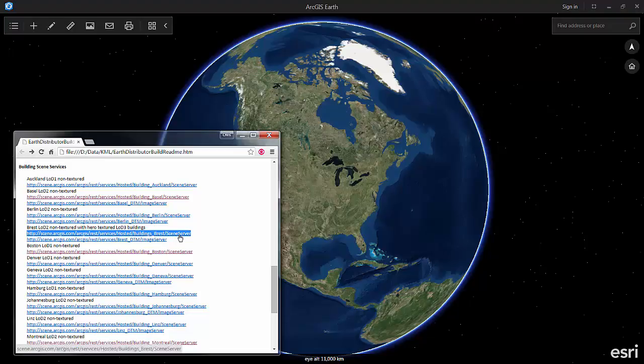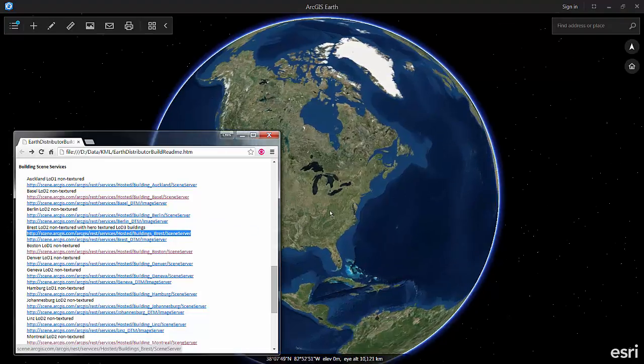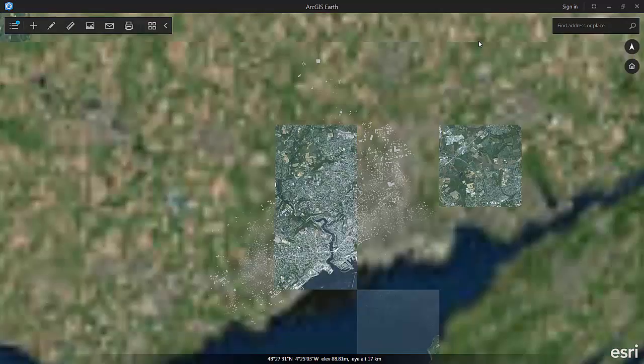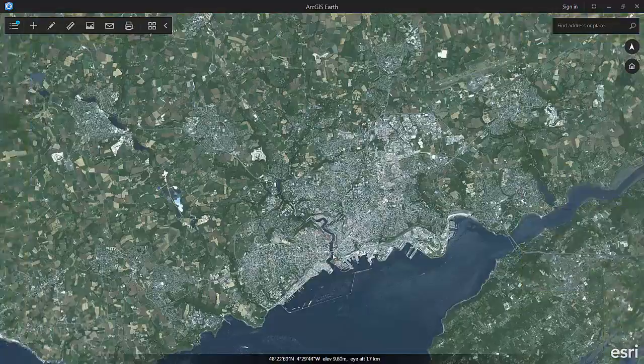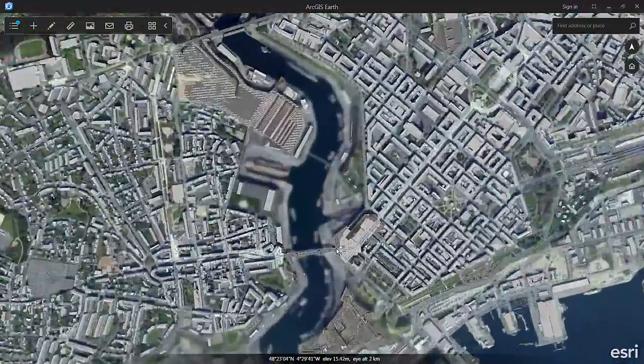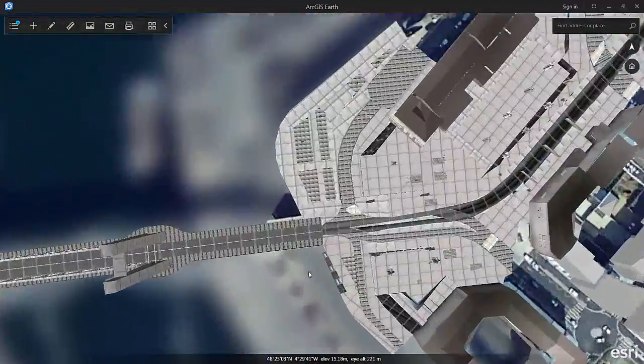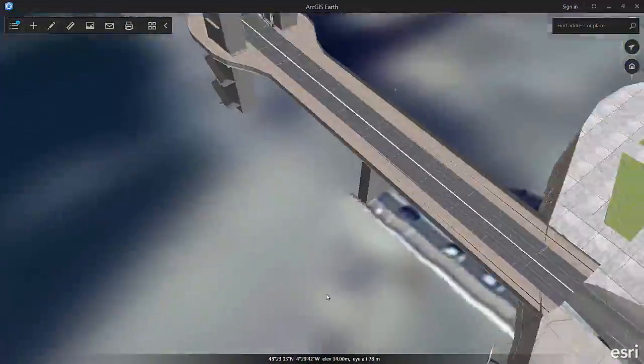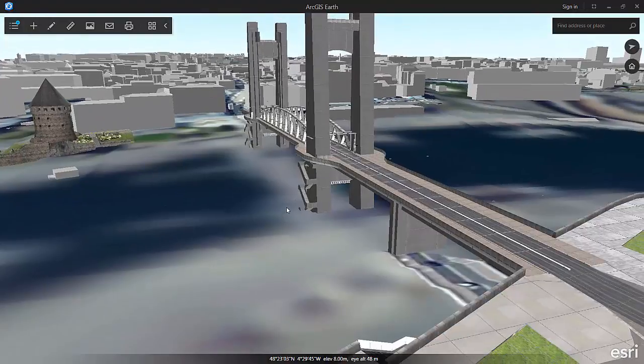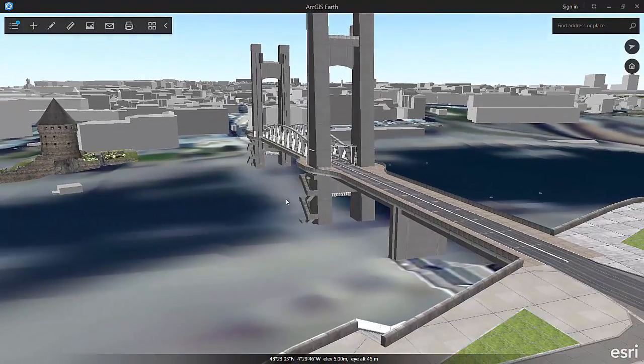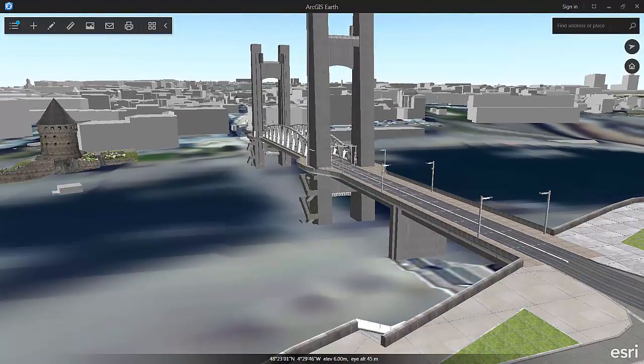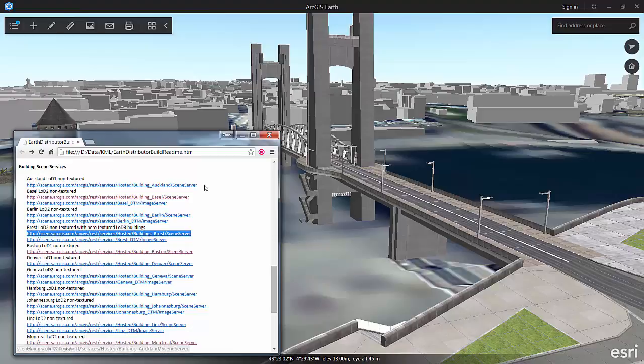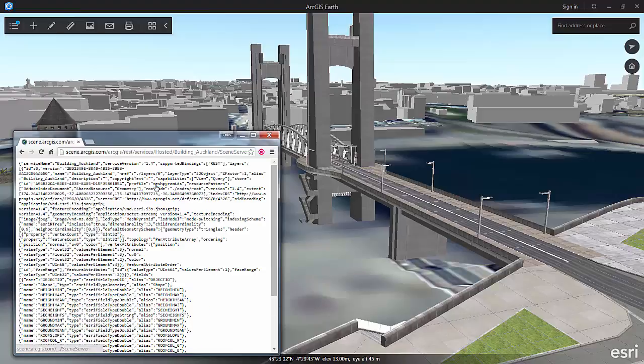I have a list of different services that are available in ArcGIS Online including content curated by us and content published by partners. For example, I've just dragged the URL in for the city of Brest and you can see some of the high detail building content we have as well as the lower level of detailed buildings for the city.